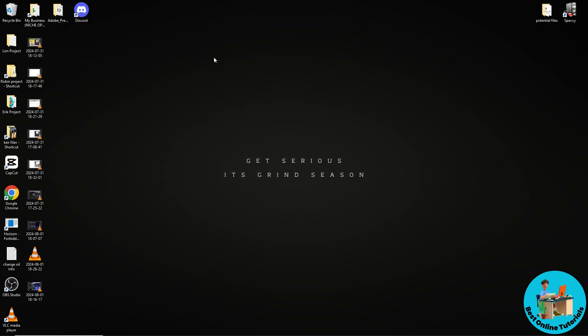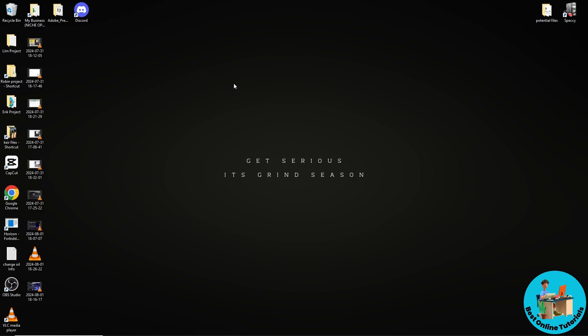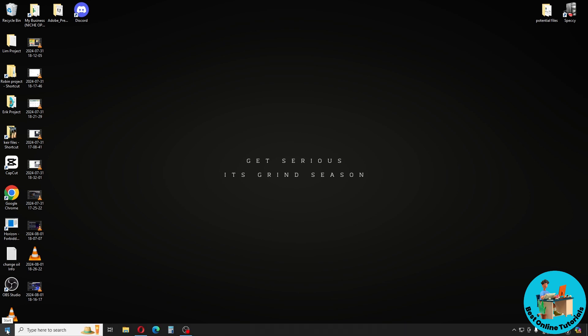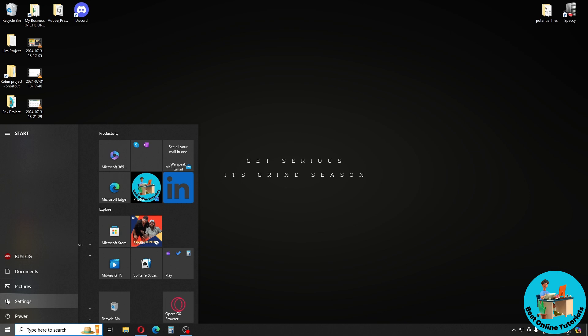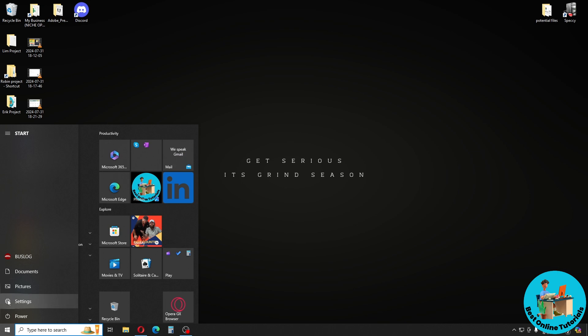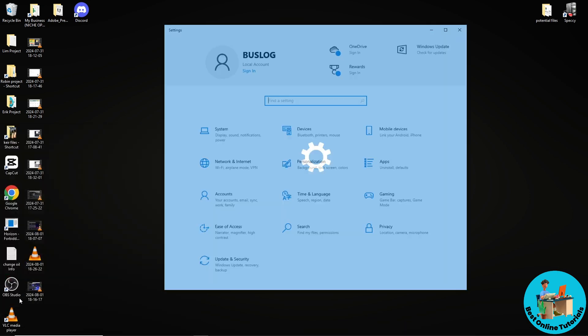For the second option, make sure you have the highest refresh rate for your monitor. To do that, go to start menu again, go to Settings, and from here go to System.